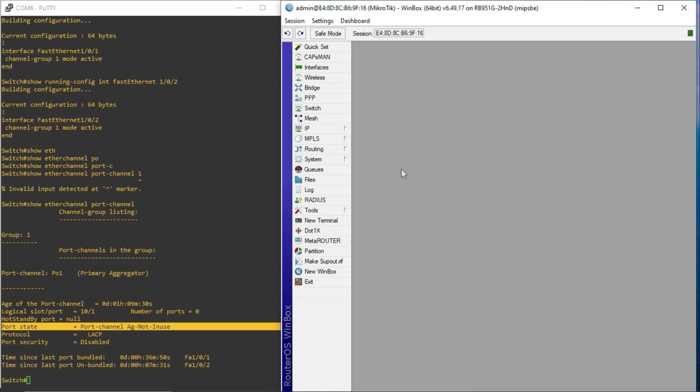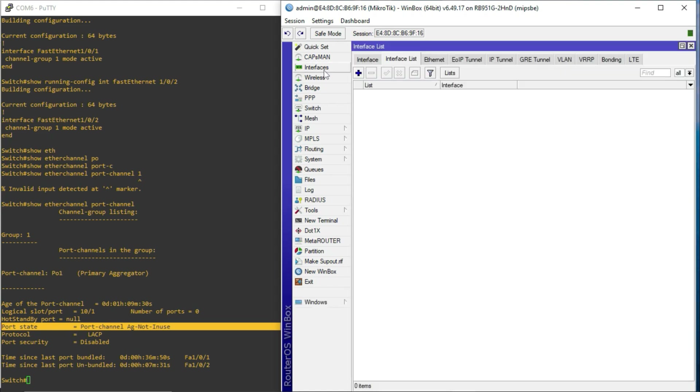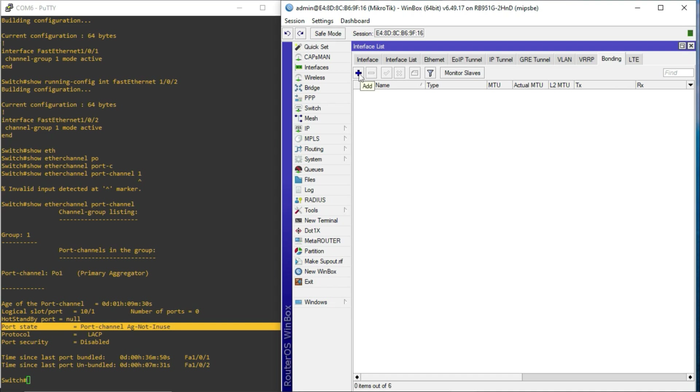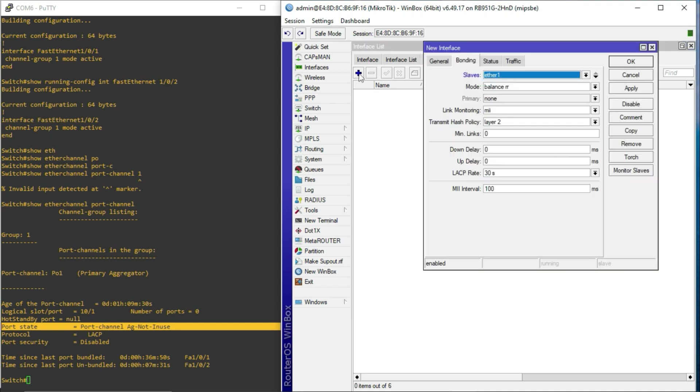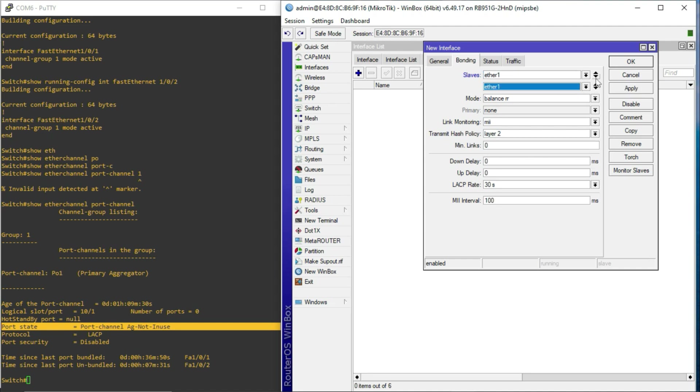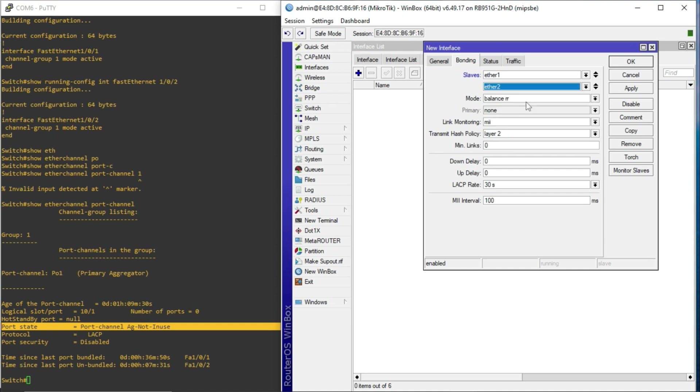To bond the interface, or to bundle the interfaces, I just have to go to interface, and then go to bonding. So, what I'm going to do is to create a new bond. I'm going to hit the add sign, and then I have to now select the interfaces that will be slaves for this particular bond. So, I'm going to use ether 1 and ether 2 for this purpose.